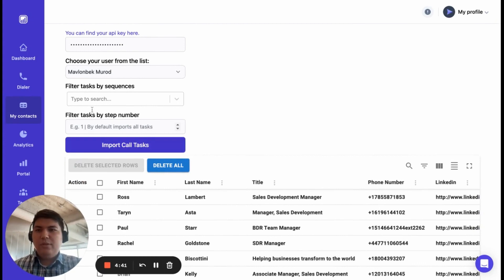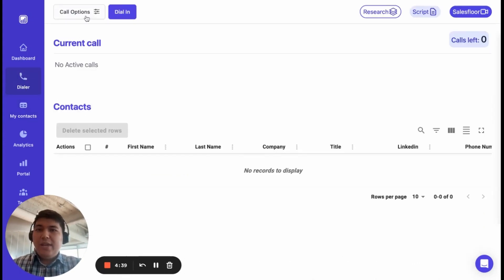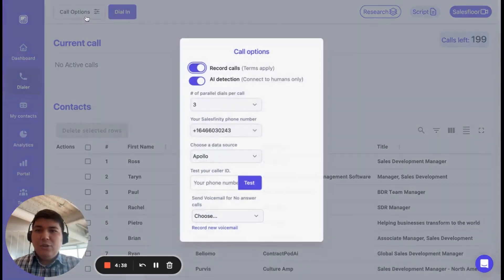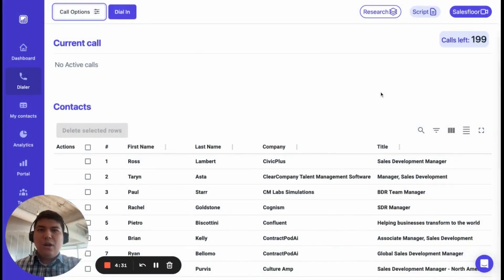That simple. After that, go to the dialer page and click on Call Options. For the data source, choose Apollo, select how many parallel dials you'd like to make, and that's it. You're up and running in less than a minute.